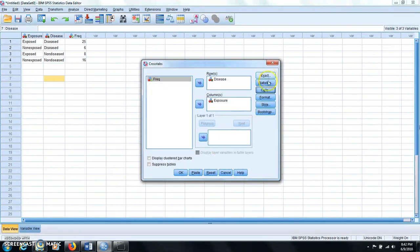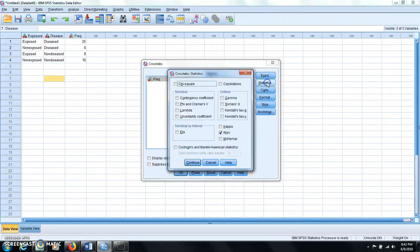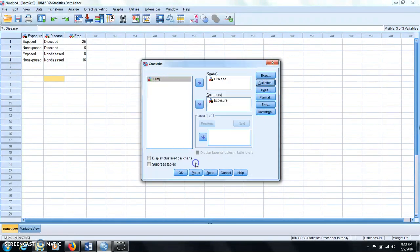And you click on statistics, you select risk, and click continue, and then you click OK.